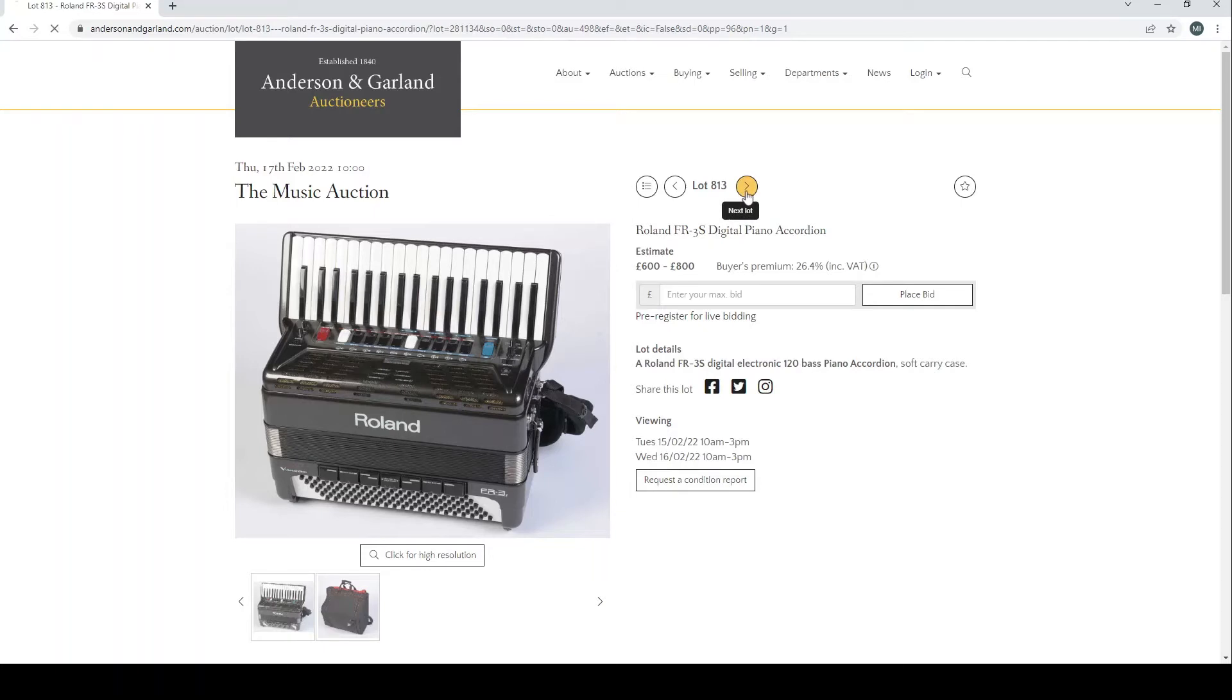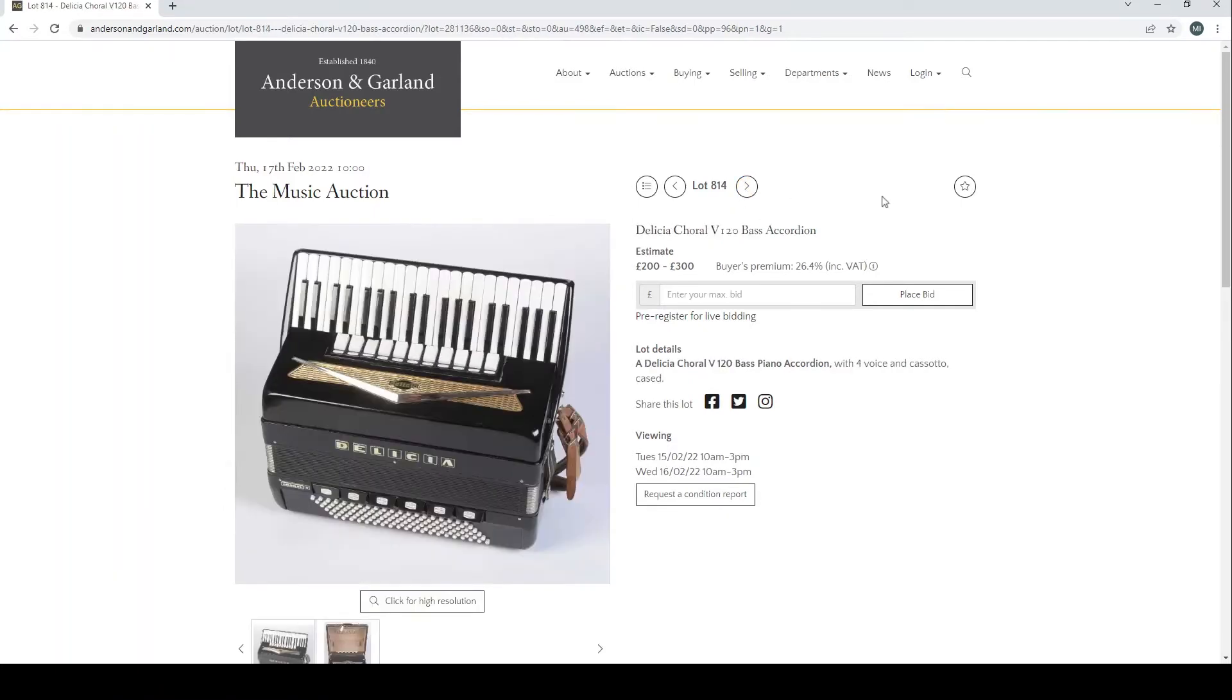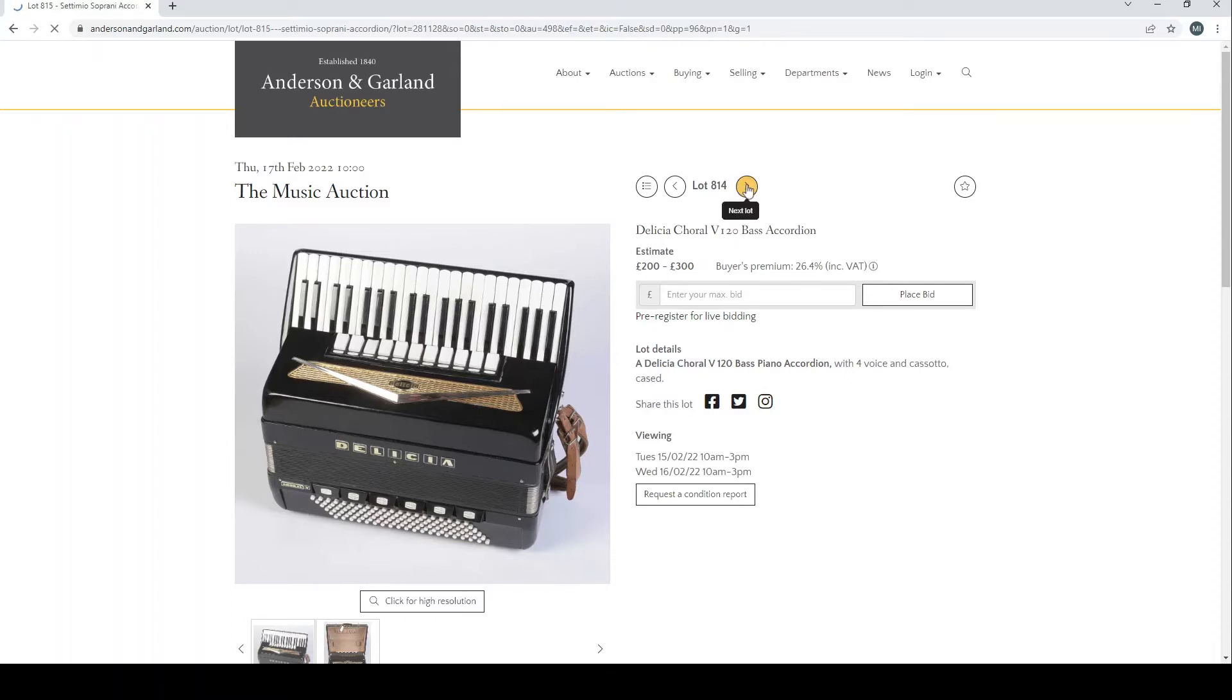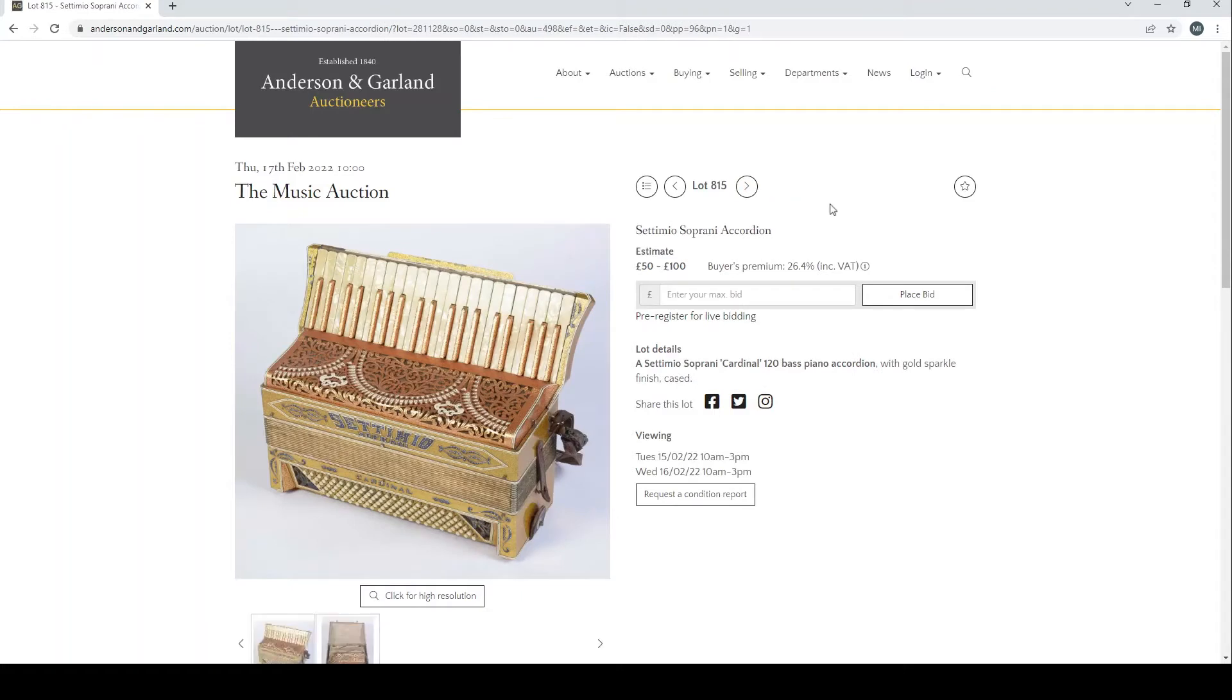Interesting to see how that goes. A Delicia Choral V 120 bass accordion of the non-digital type. A Settimio Soprani accordion, that's quite nice looking, £50 to £100.